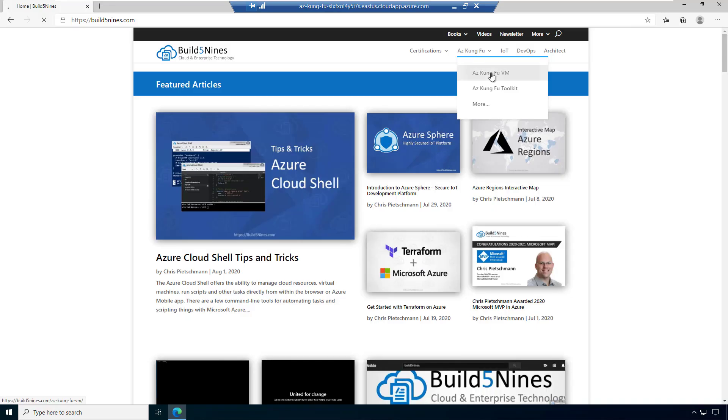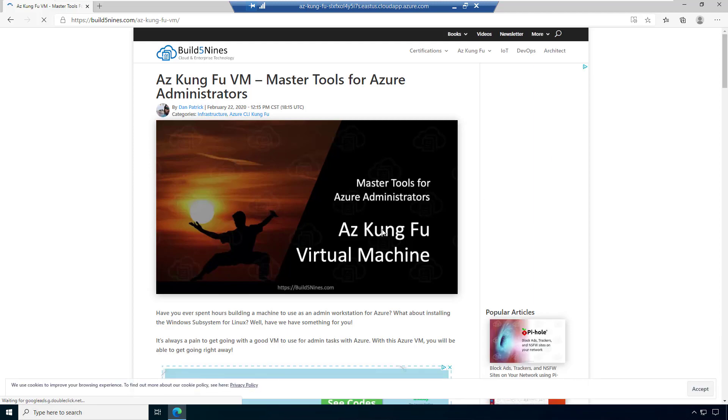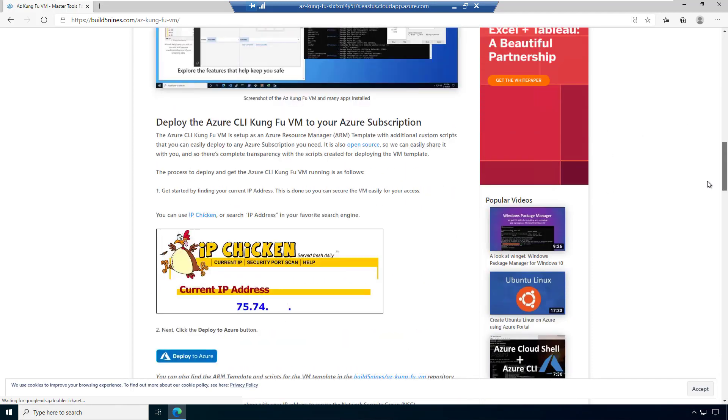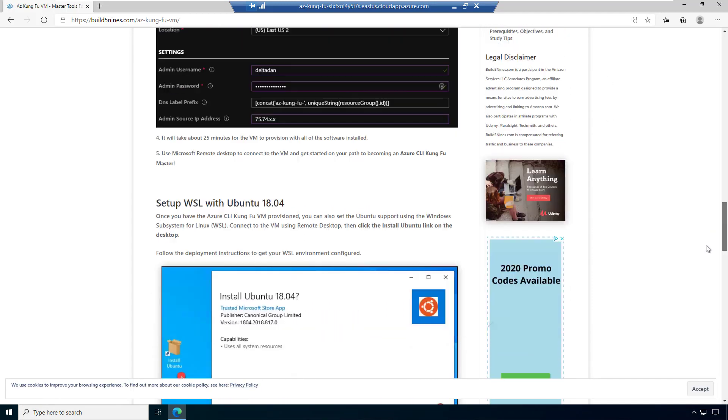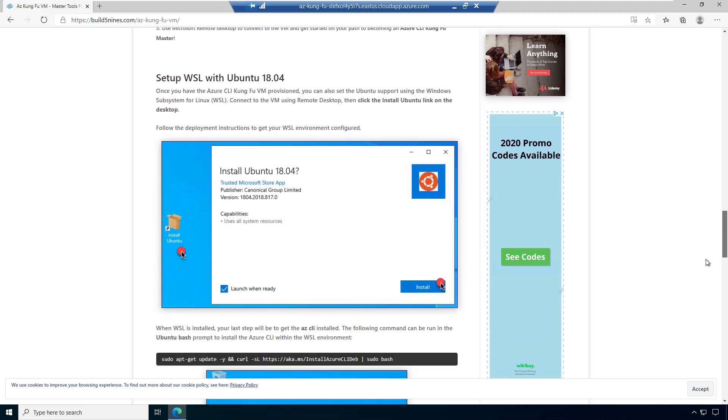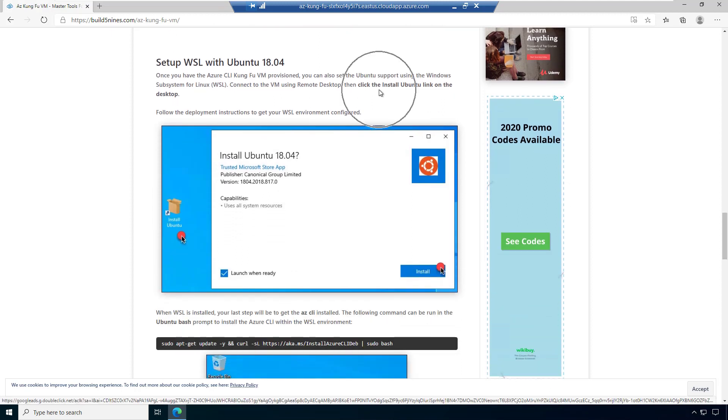So now what I'm going to do is open up Edge and go back out to build5nines.com and find that Azure Kung Fu article again. And we'll move on to the second piece. And here, we're going to configure Windows subsystem for Linux and install Ubuntu.